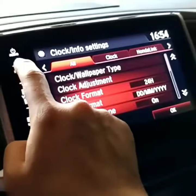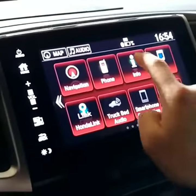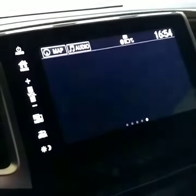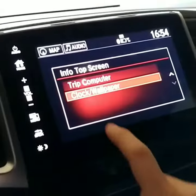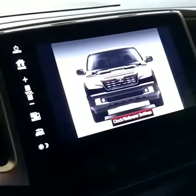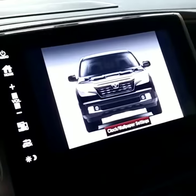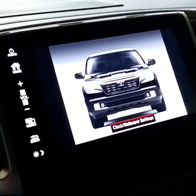Now you're going to go back to home. Go to Info, Clock, Wallpaper. And that is how you do it.